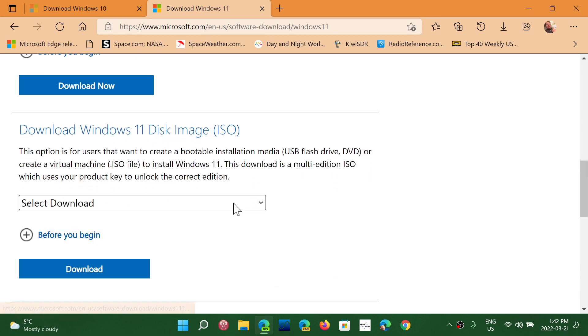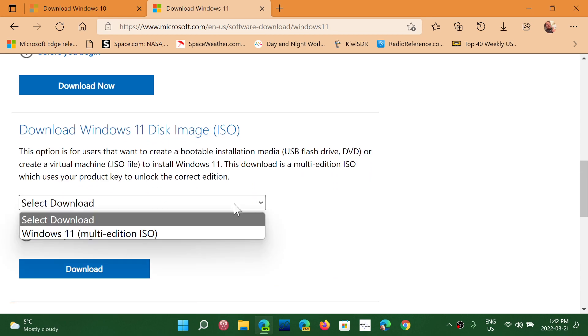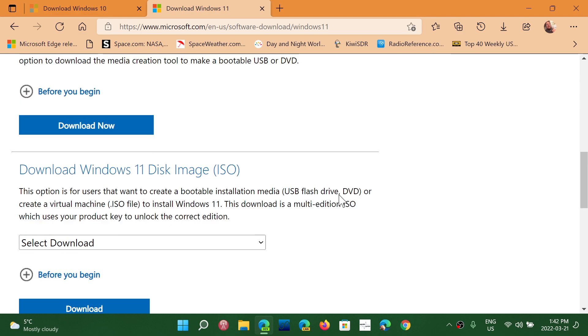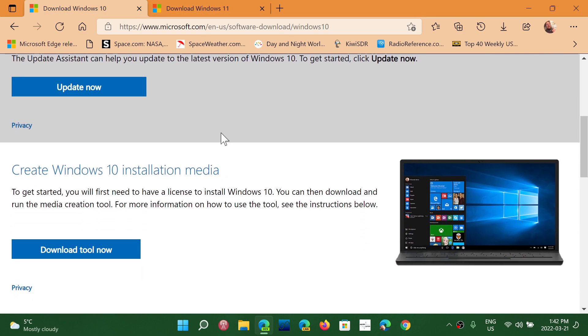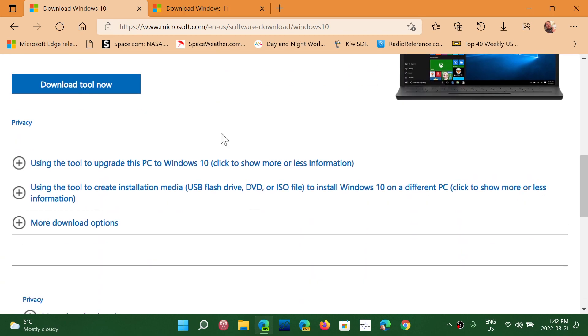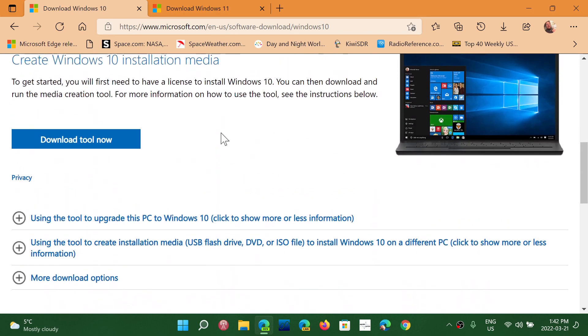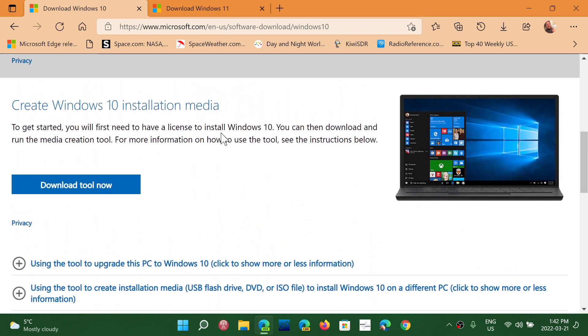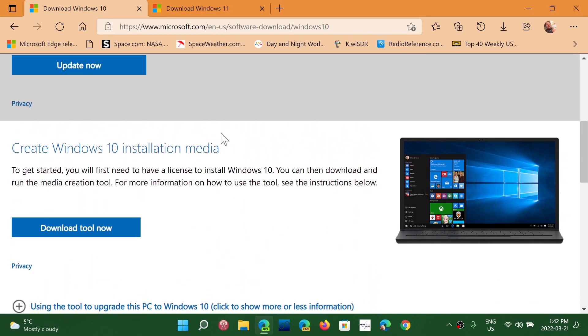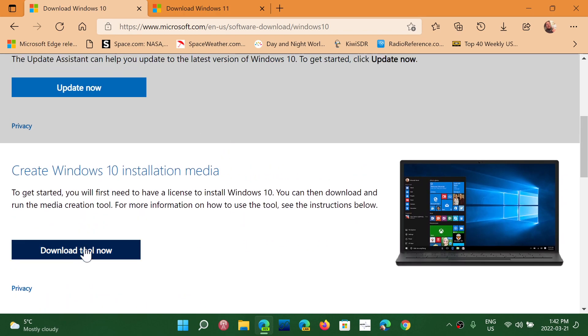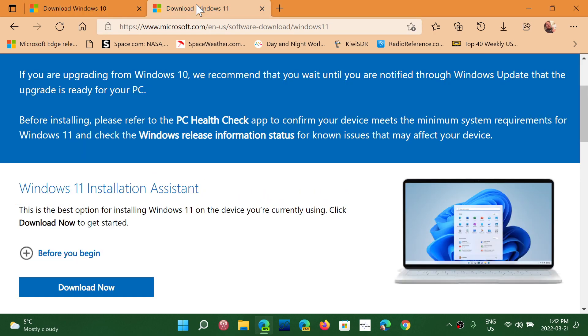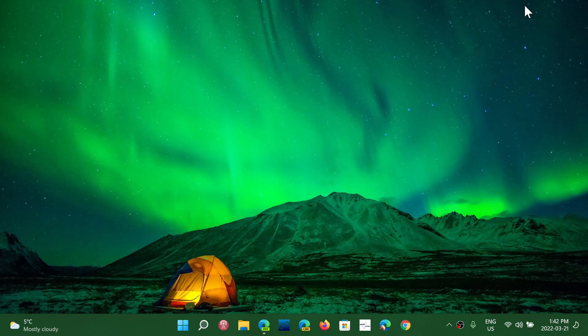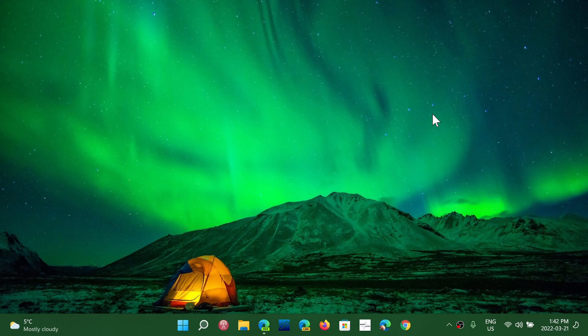You see, you can select the download for the disk image. And you have this page which is the Windows 10 page for download. To get the image, you have to download the media creation tool. And with that media creation tool app, you'll have an option to download the ISO or the image for Windows 10. Both links will be in the description below. This is where you download a real copy of Windows 10, a real copy of Windows 11.